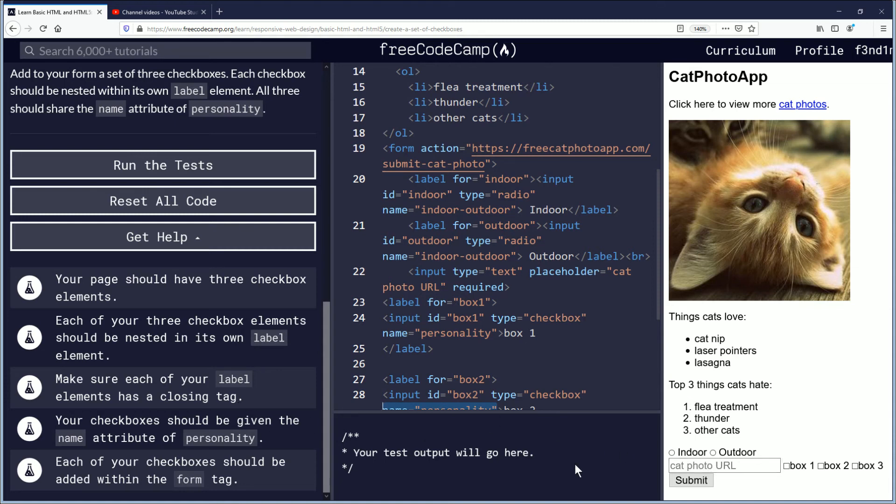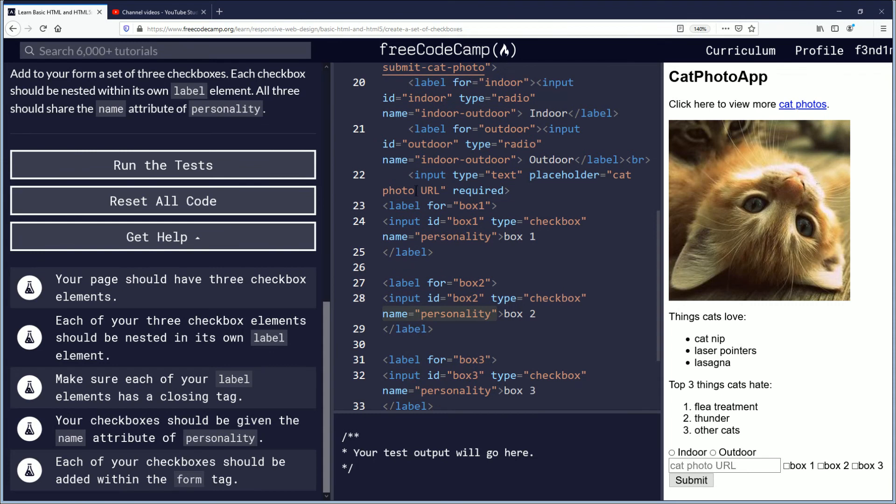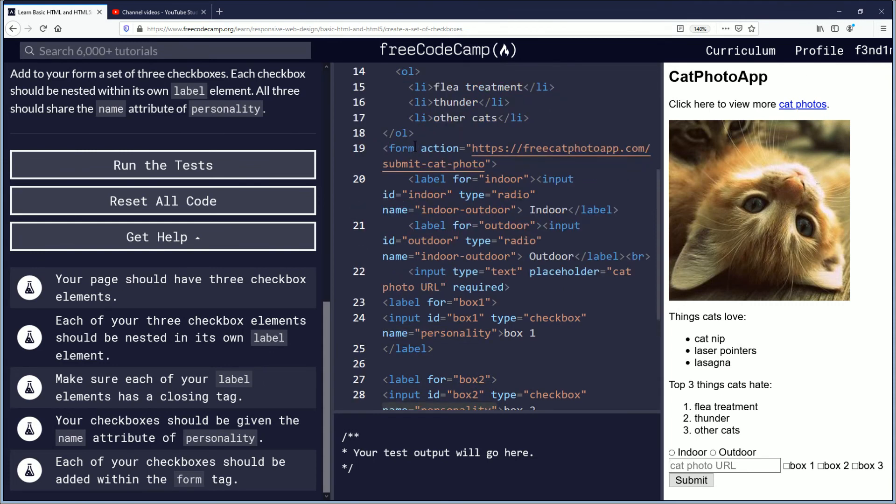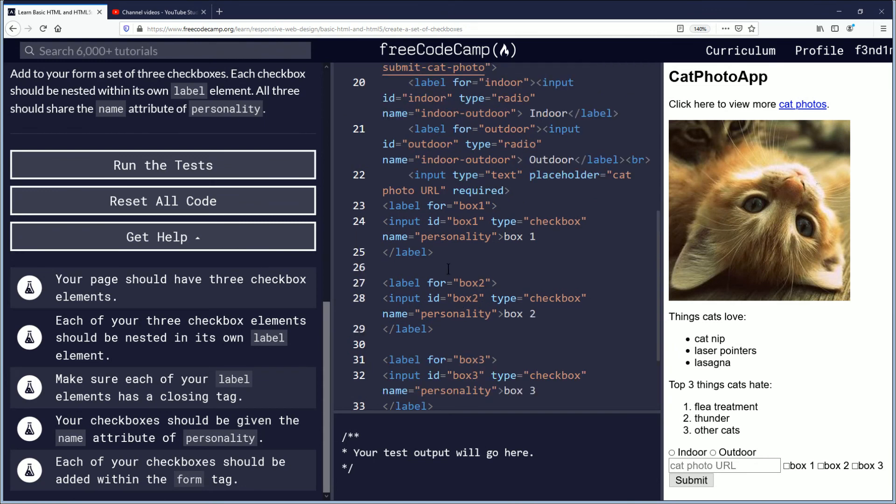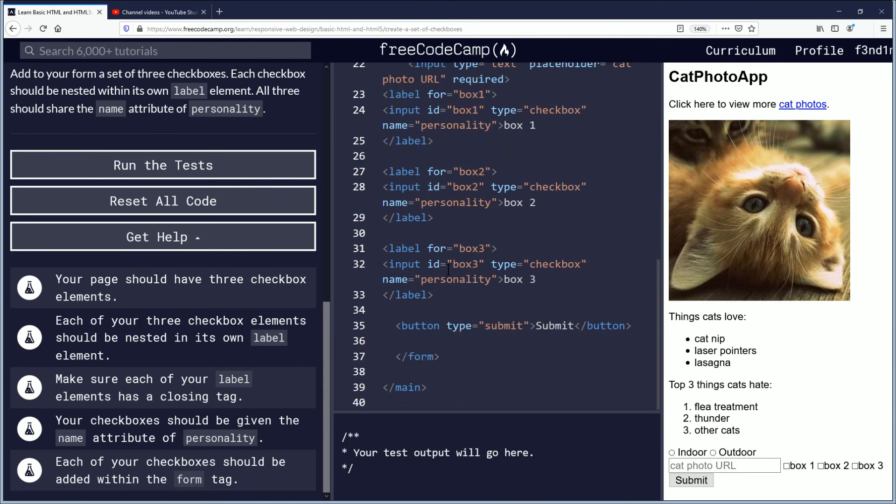I don't like the boxes being next to this. I want it to be above it but I don't know how to do that. Each of your checkboxes should be added within the form tag. It is. You see form right here. We've been working with this form tag for a while putting a lot of stuff in there.